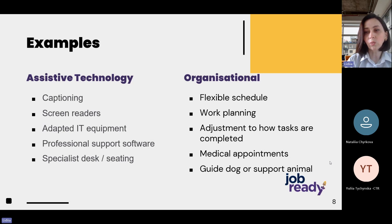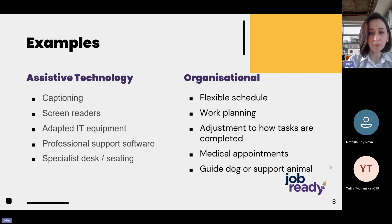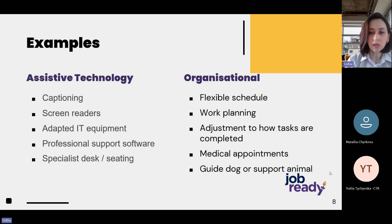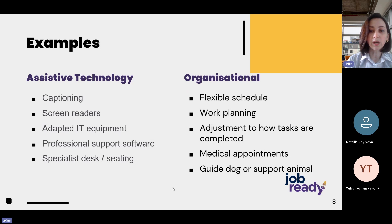For organizational work accommodation, we have flexible schedules — for example, starting work a bit later or finishing early, allowing flexibility if the employee is not feeling well or is more productive at certain times of day. This also includes supporting with work planning, allowing people to make changes to how tasks are completed. For example, someone might find it overwhelming to present results to colleagues every month, so they might ask to share a written report instead. Time for medical appointments can also be requested, as well as allowing the employee to bring their guide dog or support animal to work.